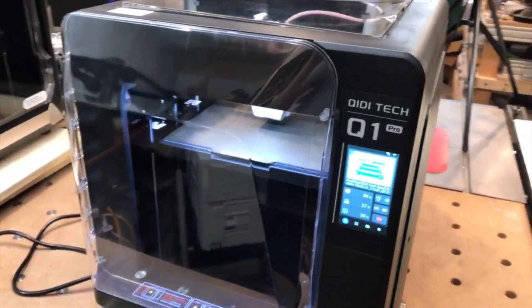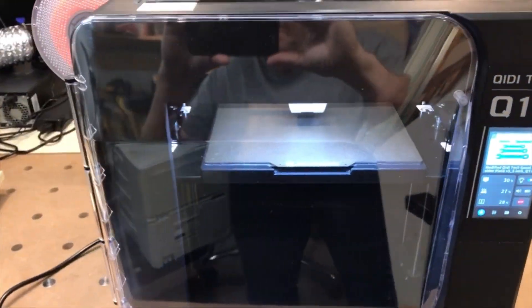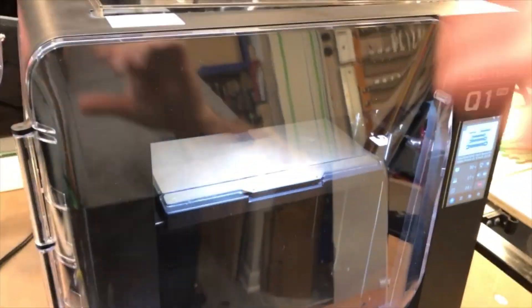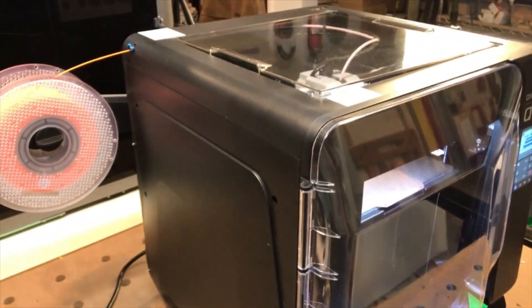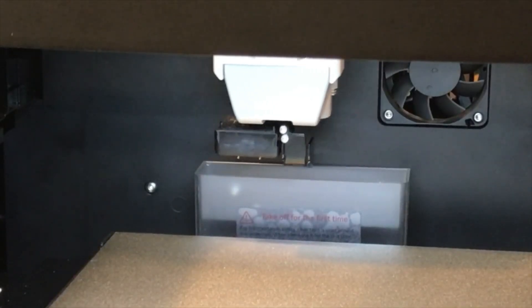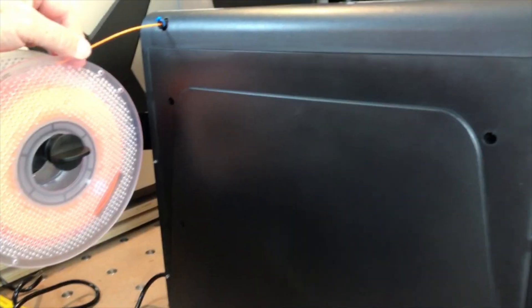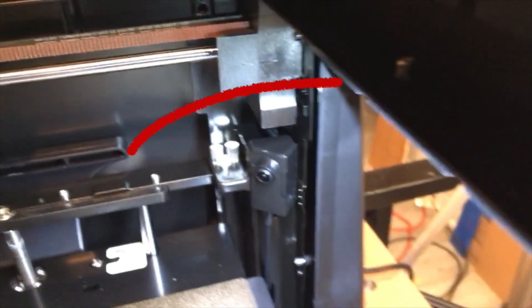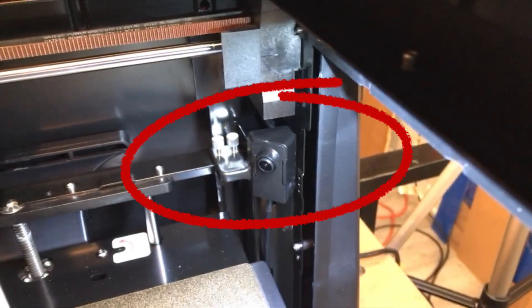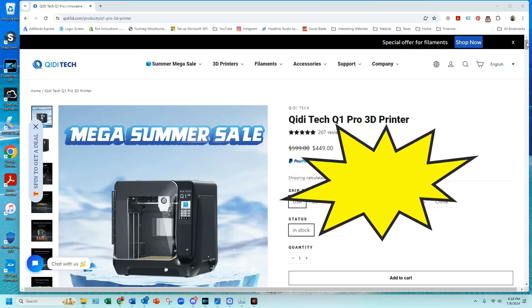I think the GDTEC Q1 Pro is one of the best-kept secrets within 3D printing. GDTEC have implemented significant improvements in the Q1 Pro when compared to their XMAX 3 3D printer.